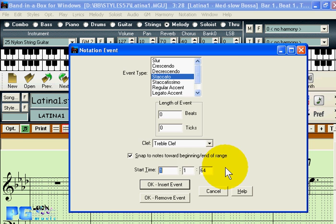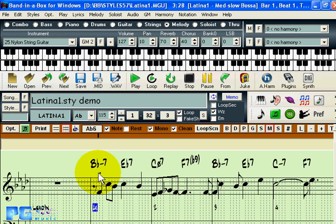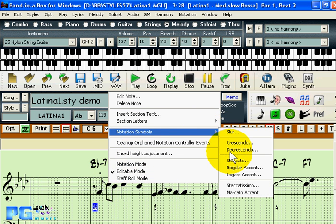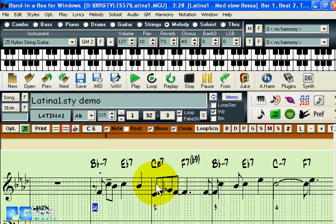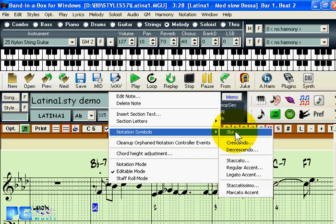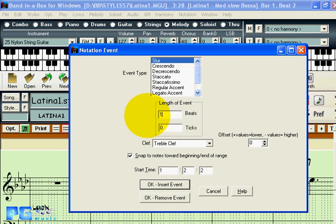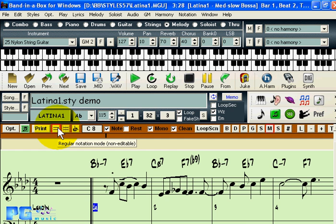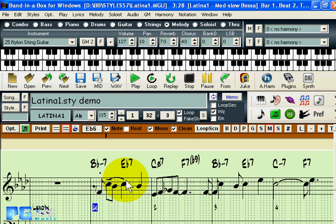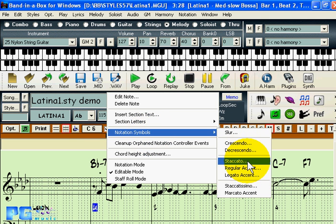To add a staccato marking on a note, simply click for staccato. To add a legato marking on another note, just choose that. For a slur, go to notation symbols, then slur — that one has a length associated with it; for example, a slur lasting one beat. You can similarly insert crescendo, decrescendo, staccato, and other markings in the same manner.